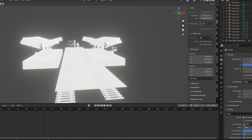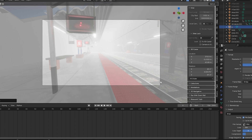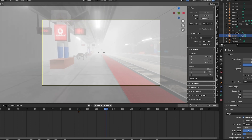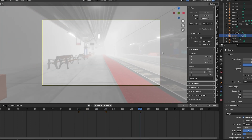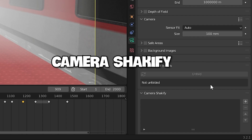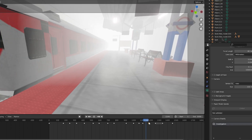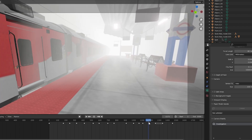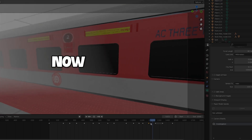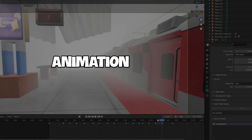Now we need to animate our camera. Press 0 to go to your camera view and then animate your camera however you like. For more realism, I also downloaded this free preset Camera CK5 and applied it to give a more handheld camera feel — so the camera shakes slightly as it moves. Now you can make your own train station animation scene.